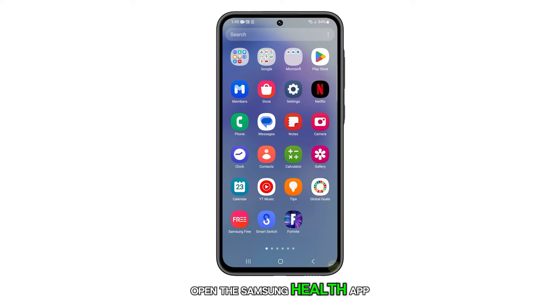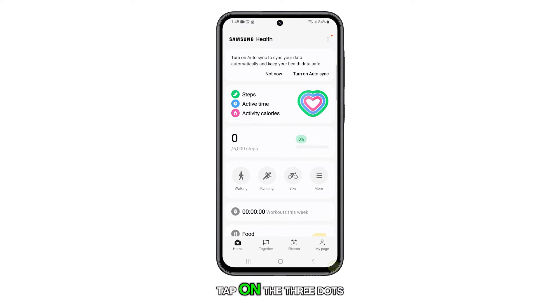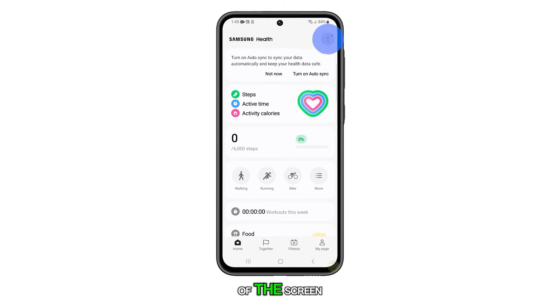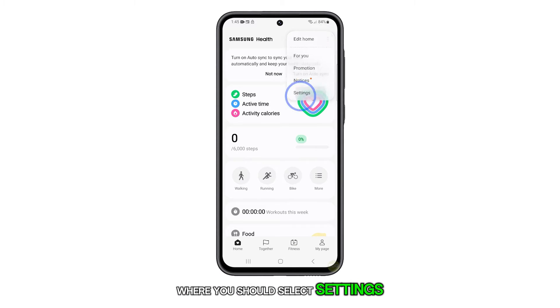Open the Samsung Health app on your Galaxy A55. Tap on the three dots in the top right corner of the screen. This will open a menu where you should select Settings.